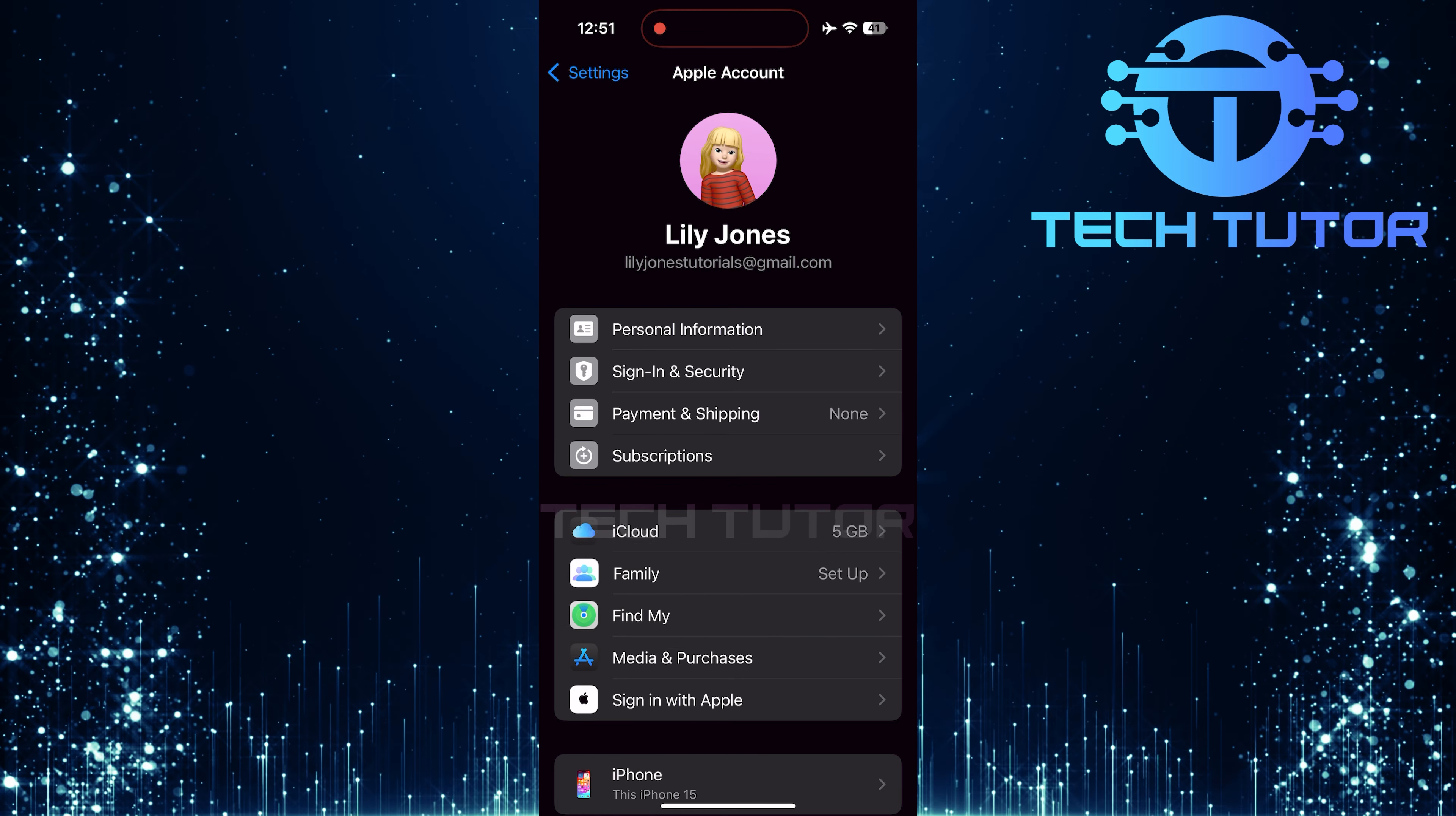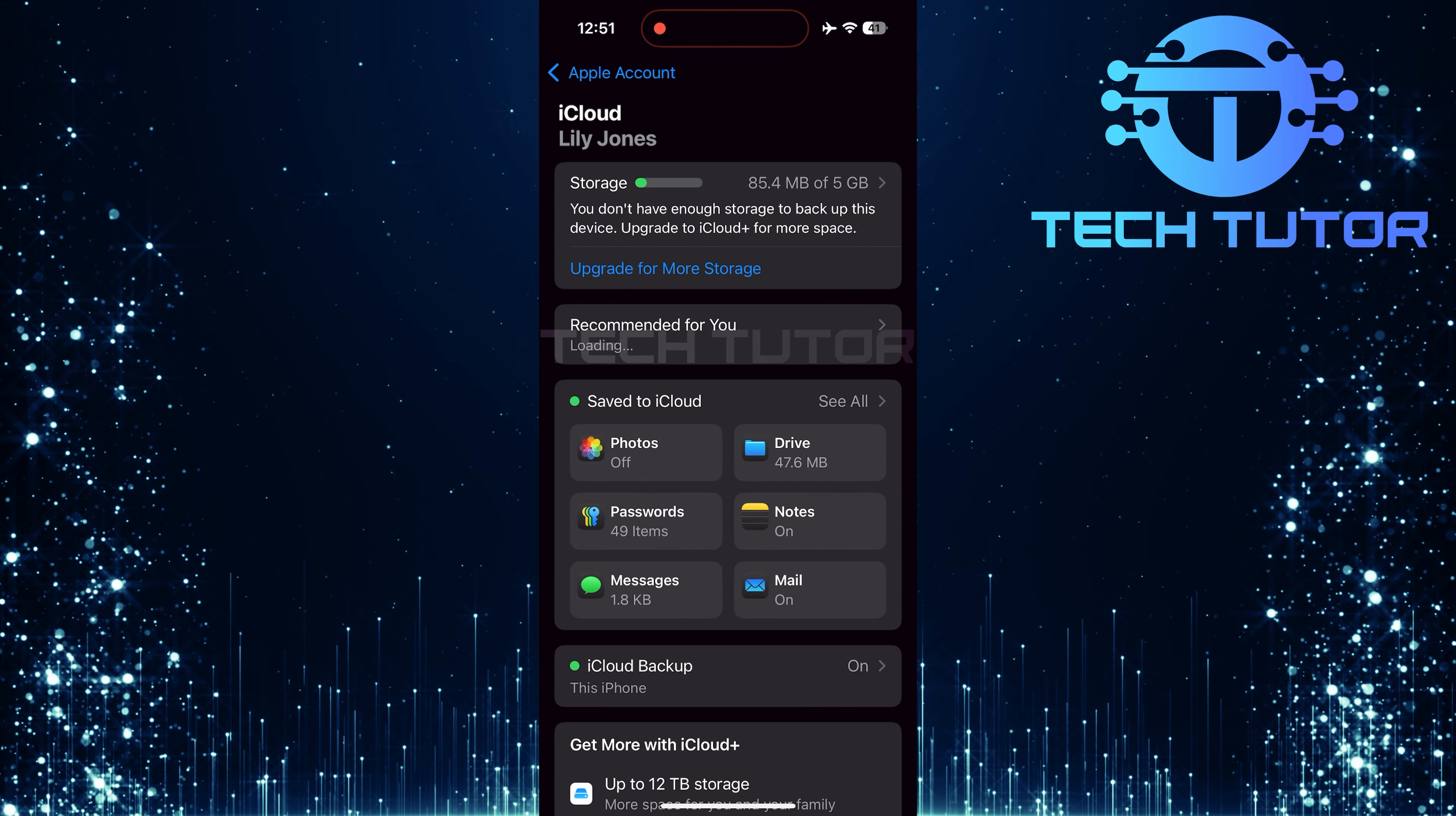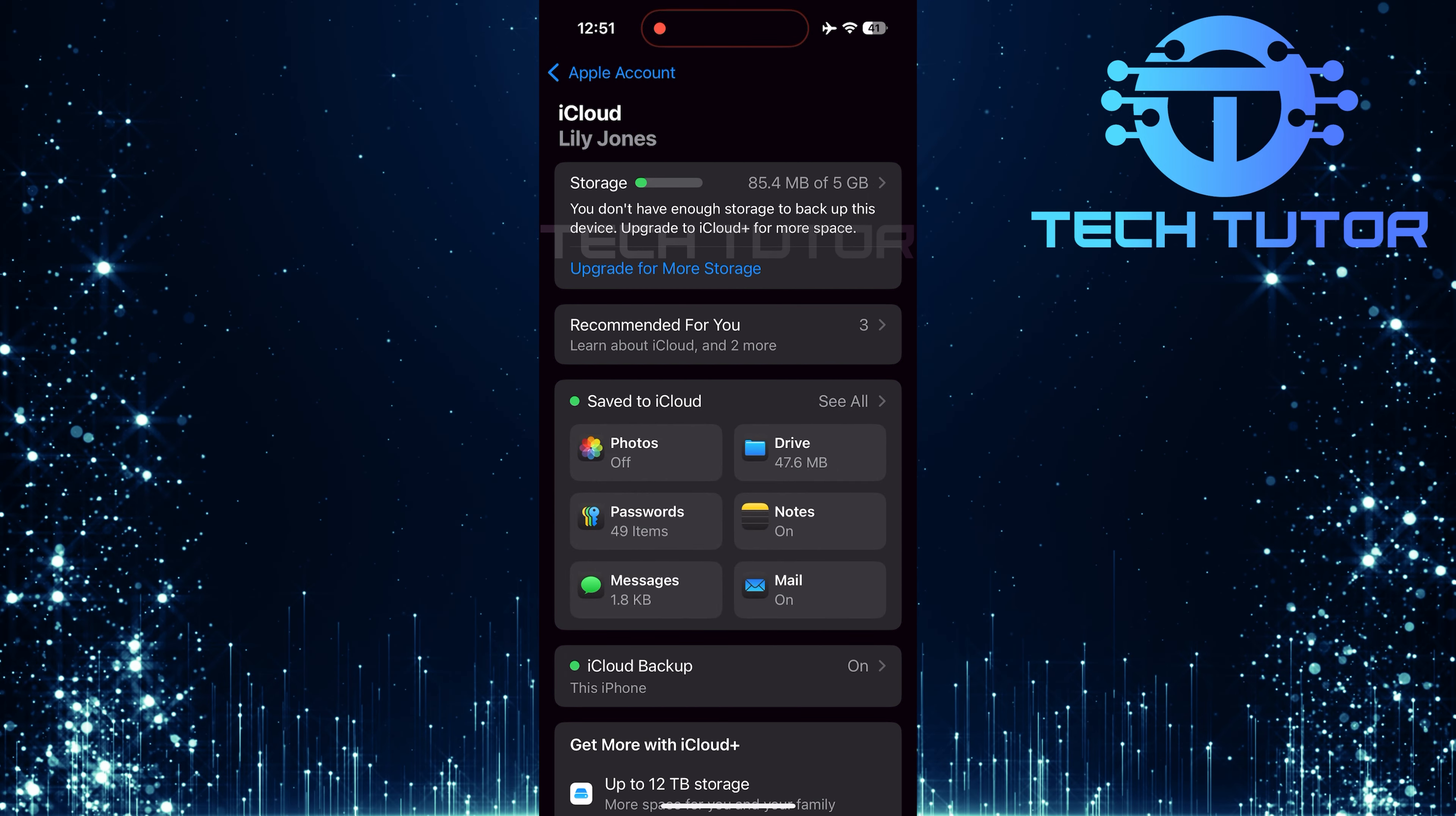Next, look for iCloud in this menu and give it a tap. Here, you'll find various options related to what data is being stored in iCloud.